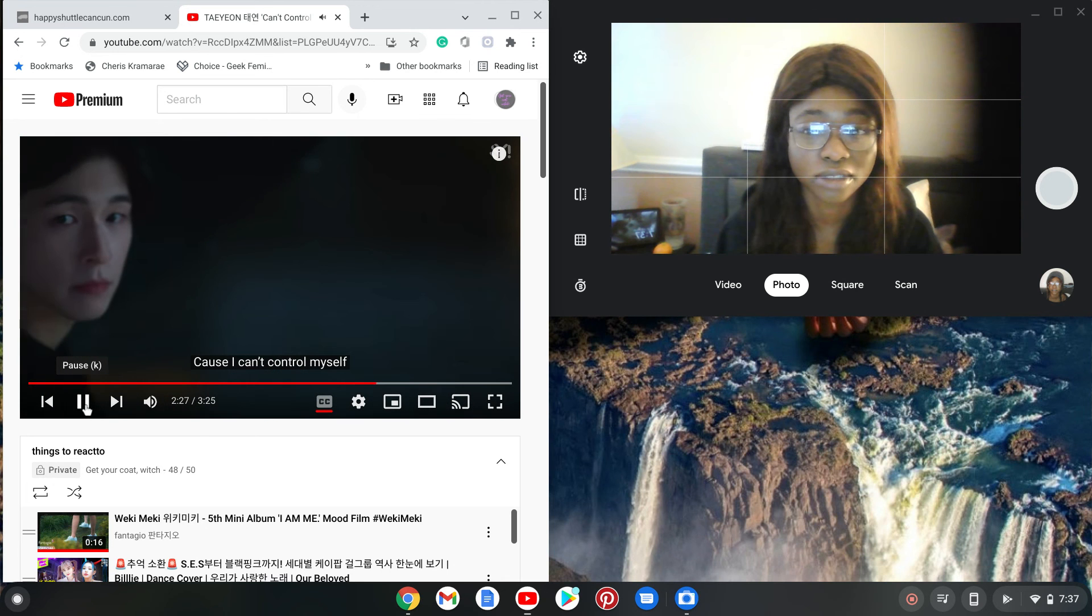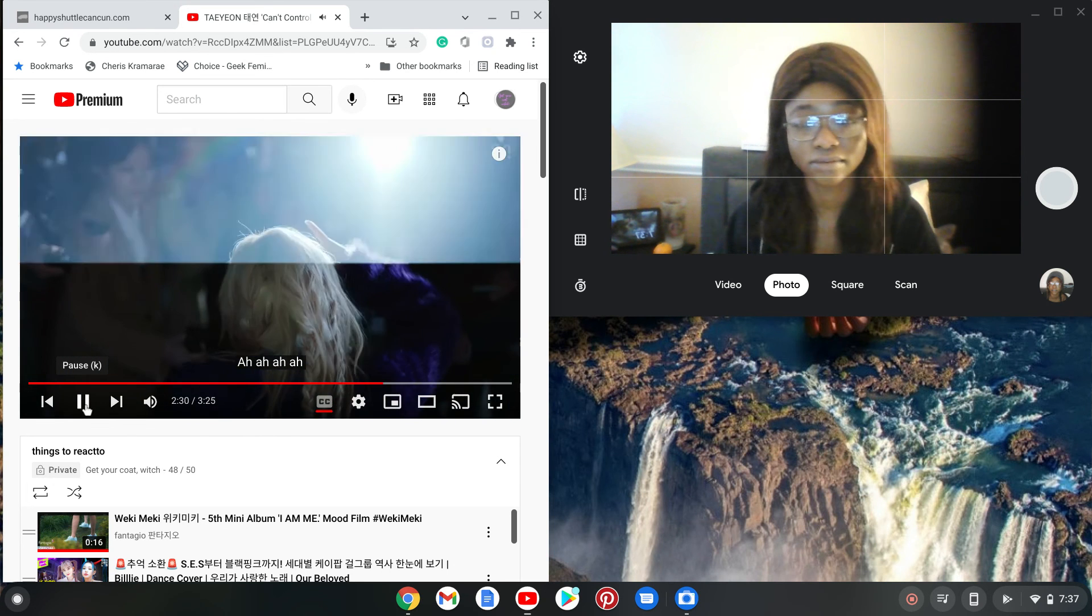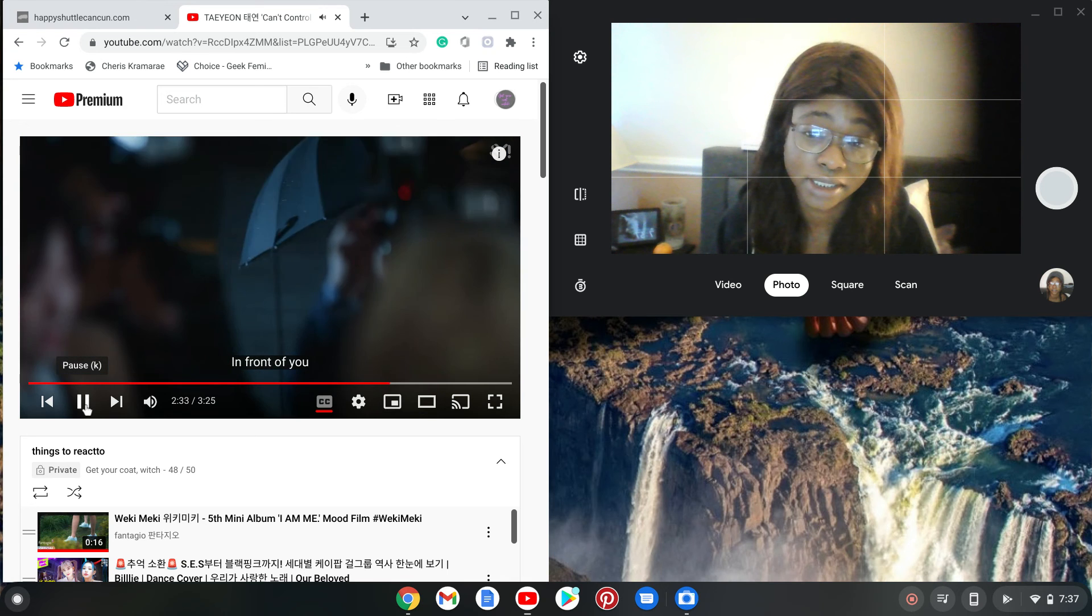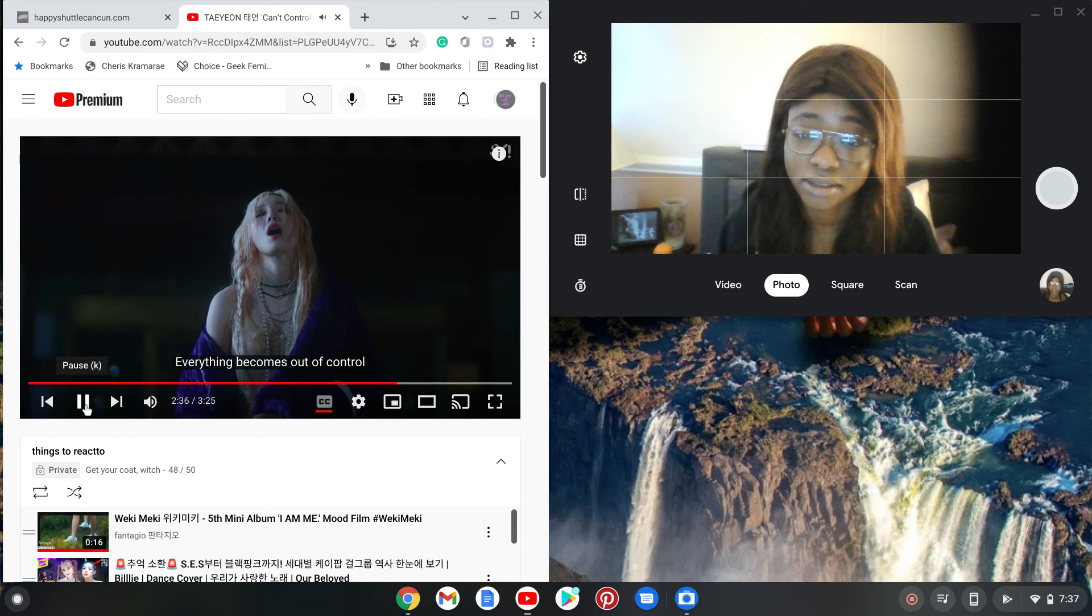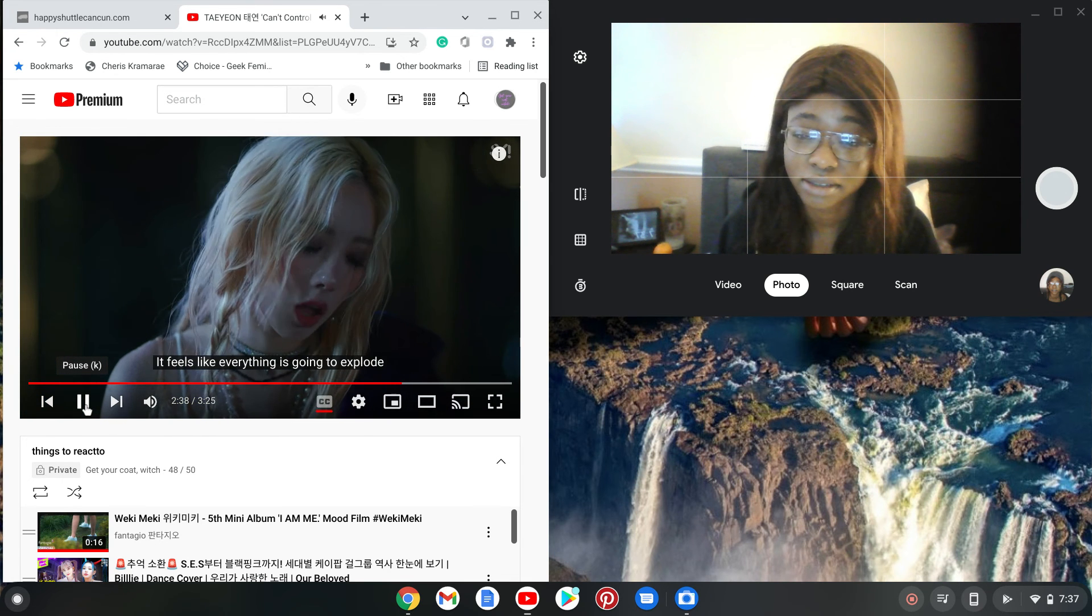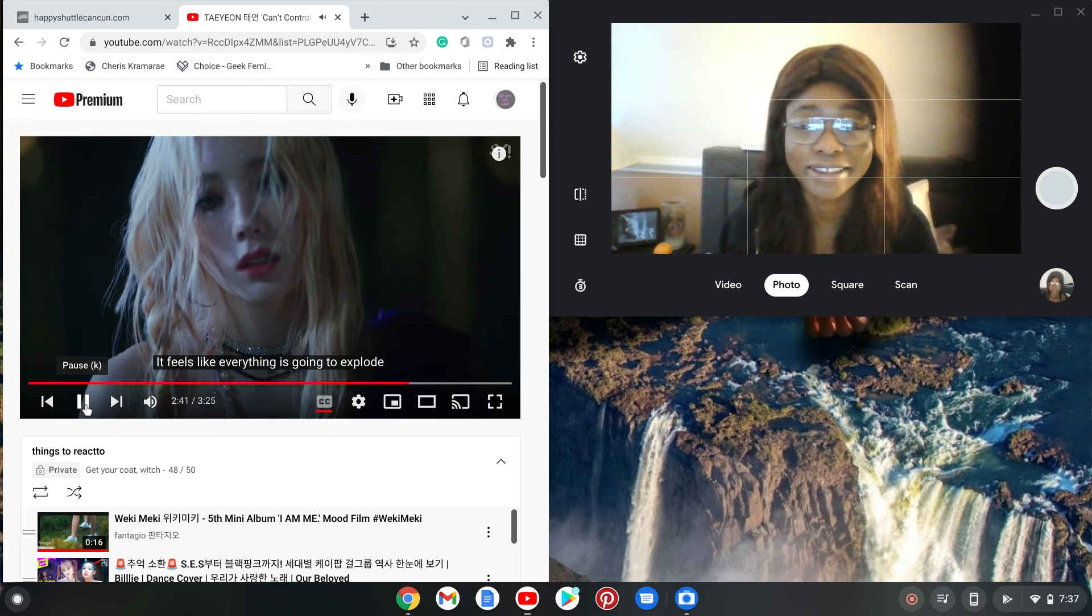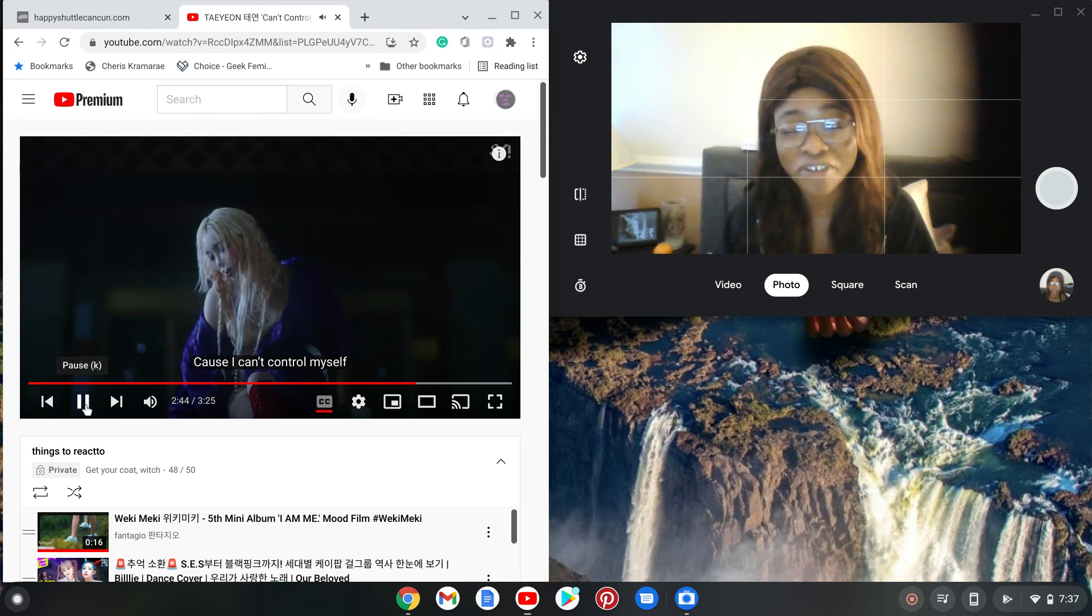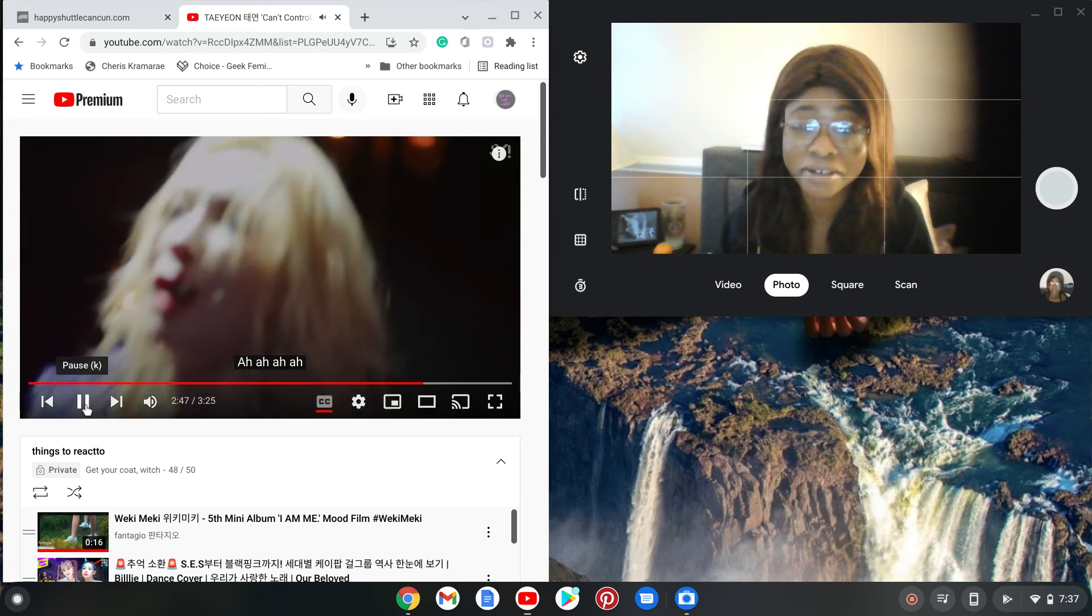Her visuals are just crazy in this video, I don't even know what else to say. The song is great too, okay, the song is great, the music video is great. Everything I think is great, but her visuals are just taking me out right now.